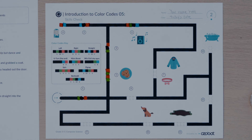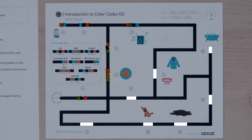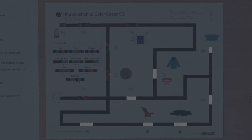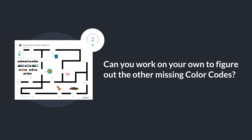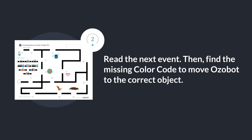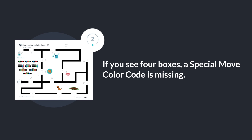I'm having a lot of fun programming with you, but I think you can figure out the rest of the missing color codes on your own. You can check your work in the next chapter. Can you work on your own to figure out the other missing color codes? Read the next event, then find the missing color code to move Ozobot to the correct object. If you see four boxes, a special move color code is missing.